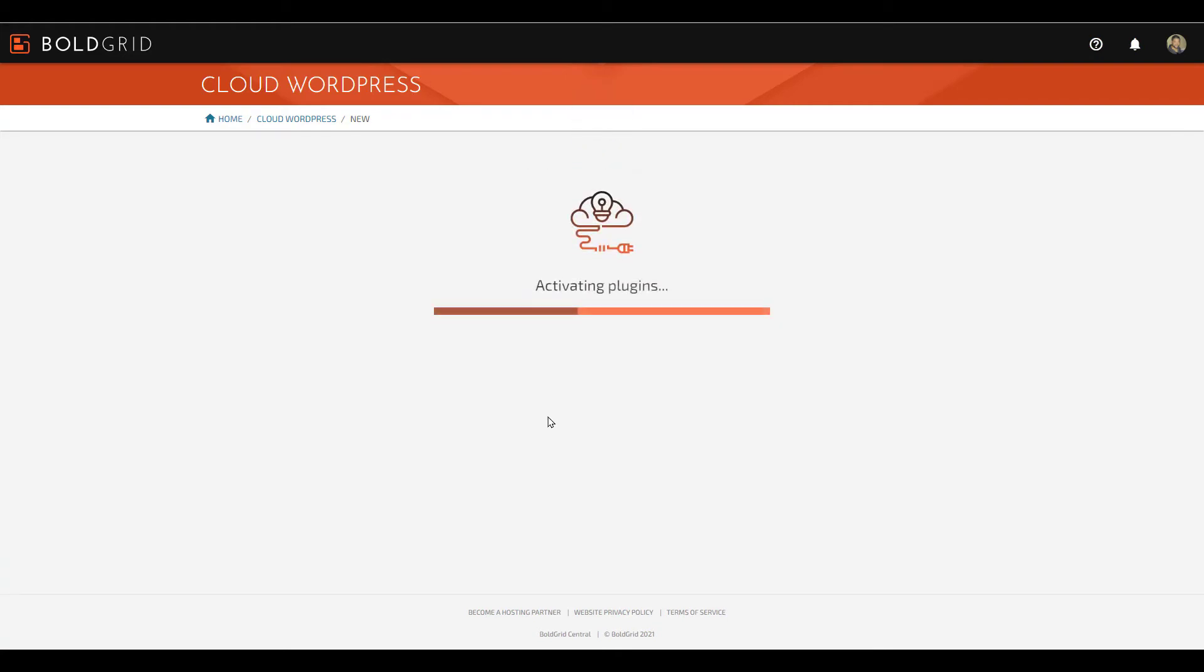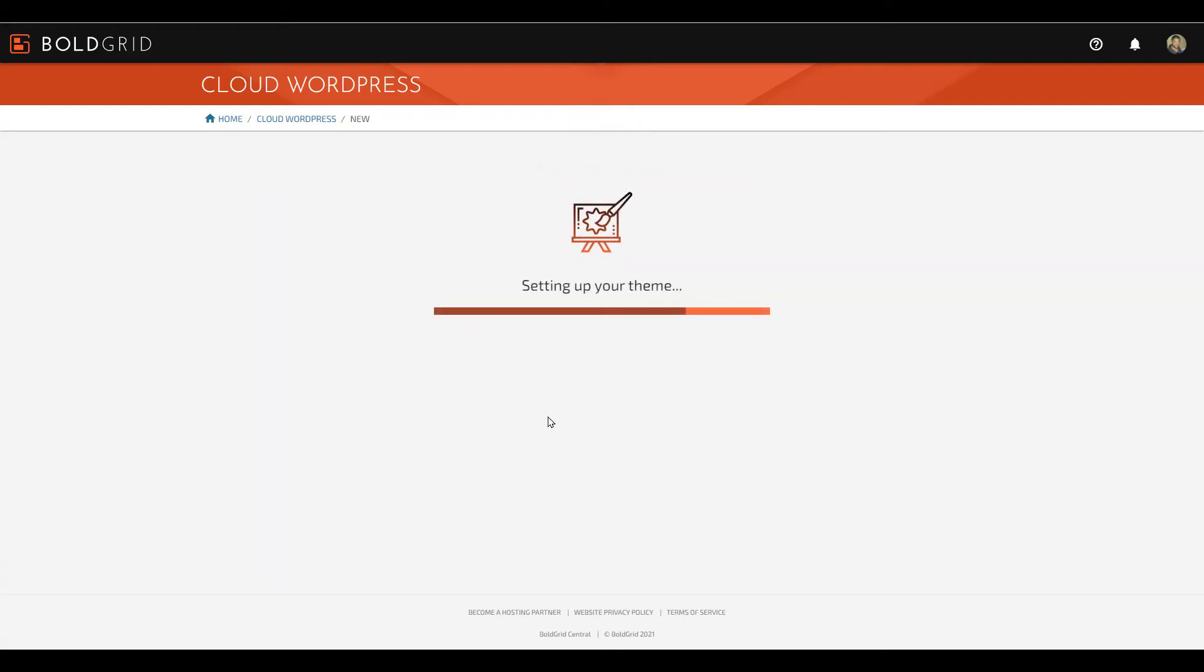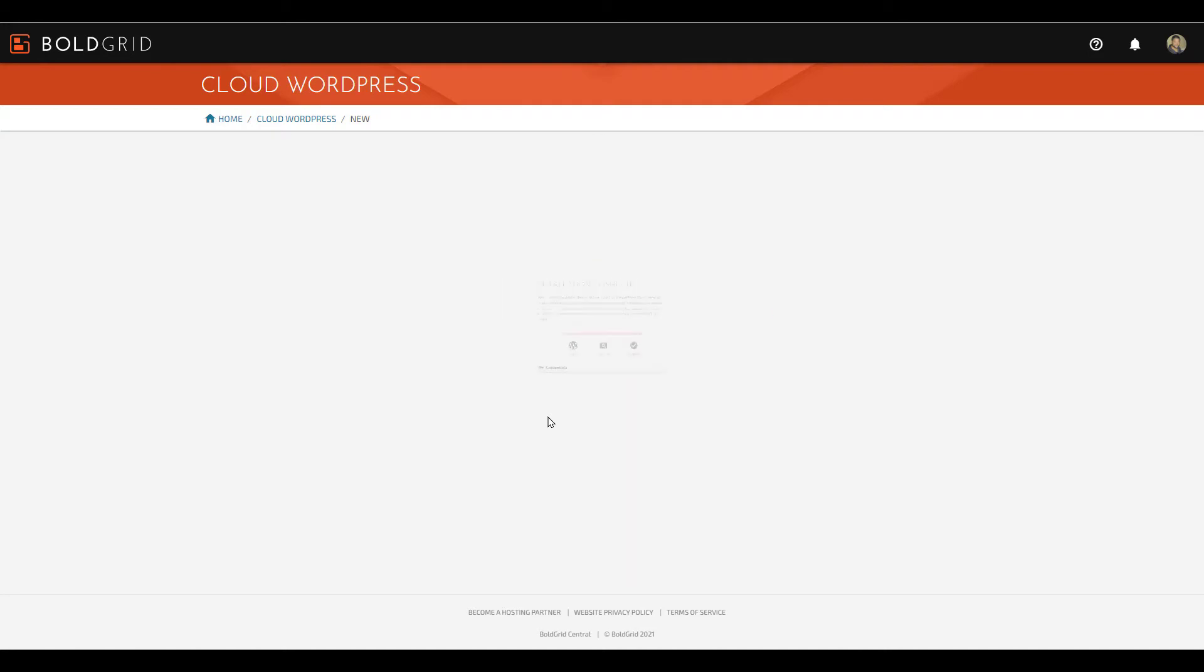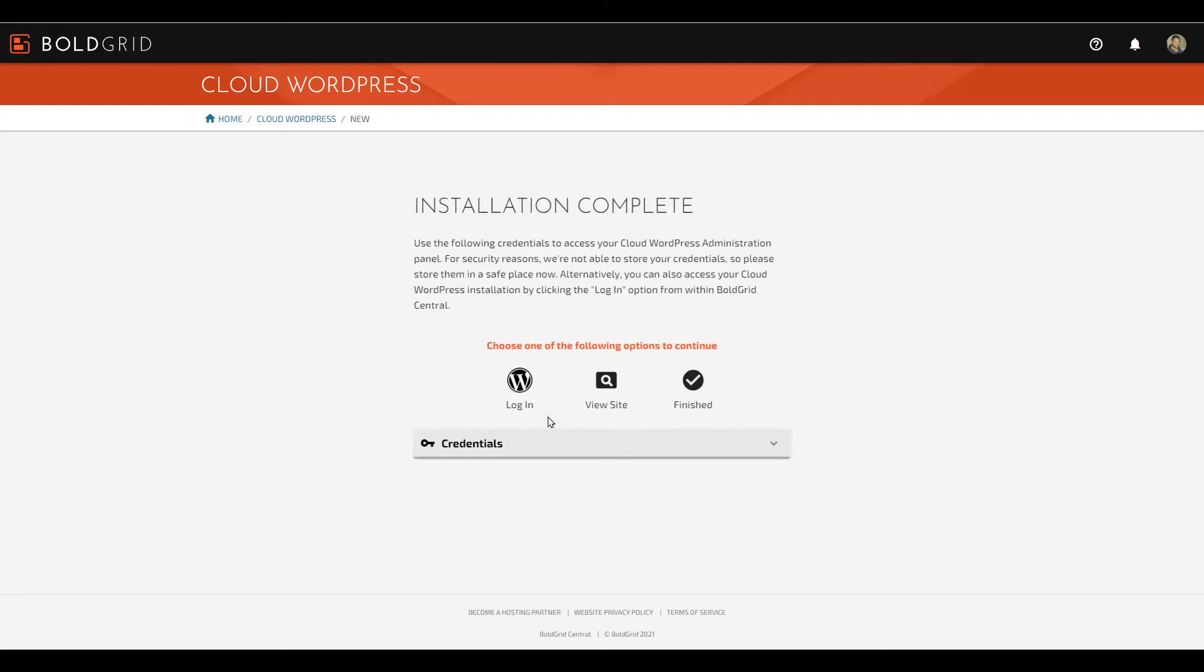Your site will then be created. This may take a few moments to complete. You'll then see an Installation Complete message. You can click the Login button to access the dashboard of your WordPress site and begin testing or building. You can also click View Site to see your site, or Finish to return to the main Cloud WordPress page.